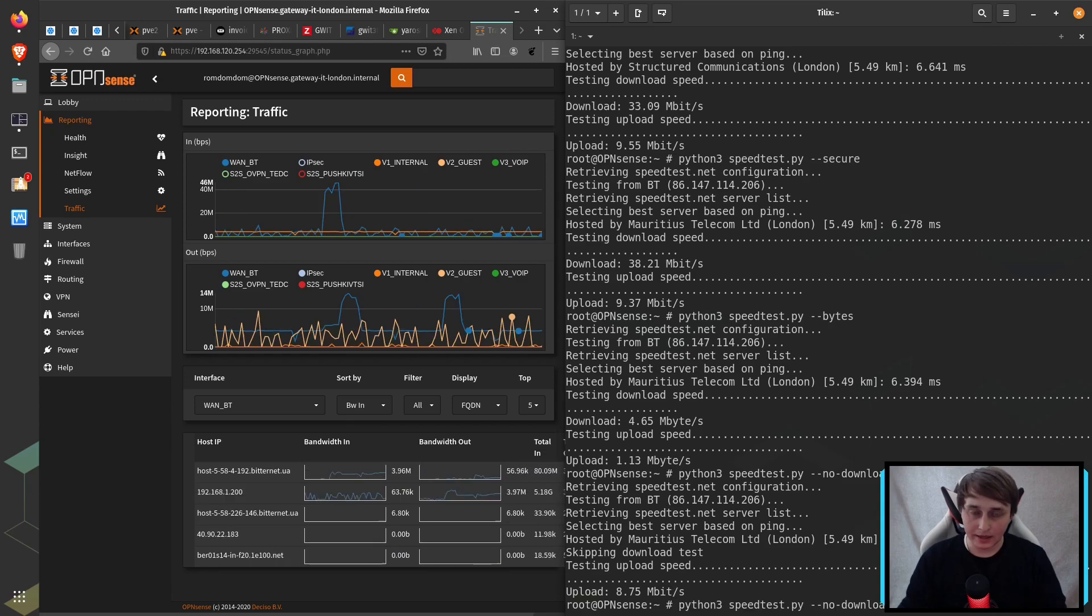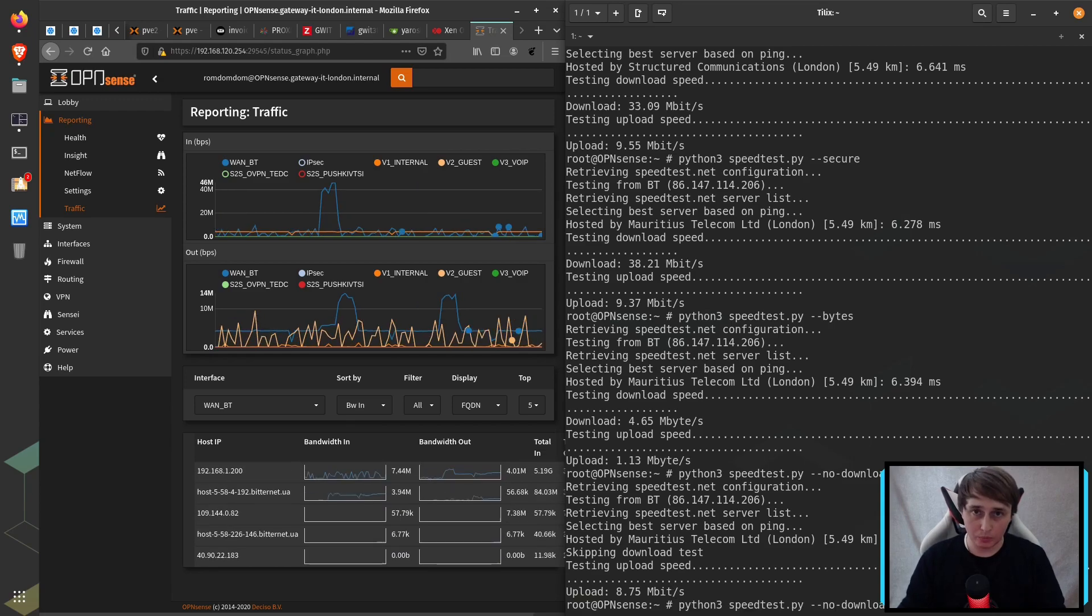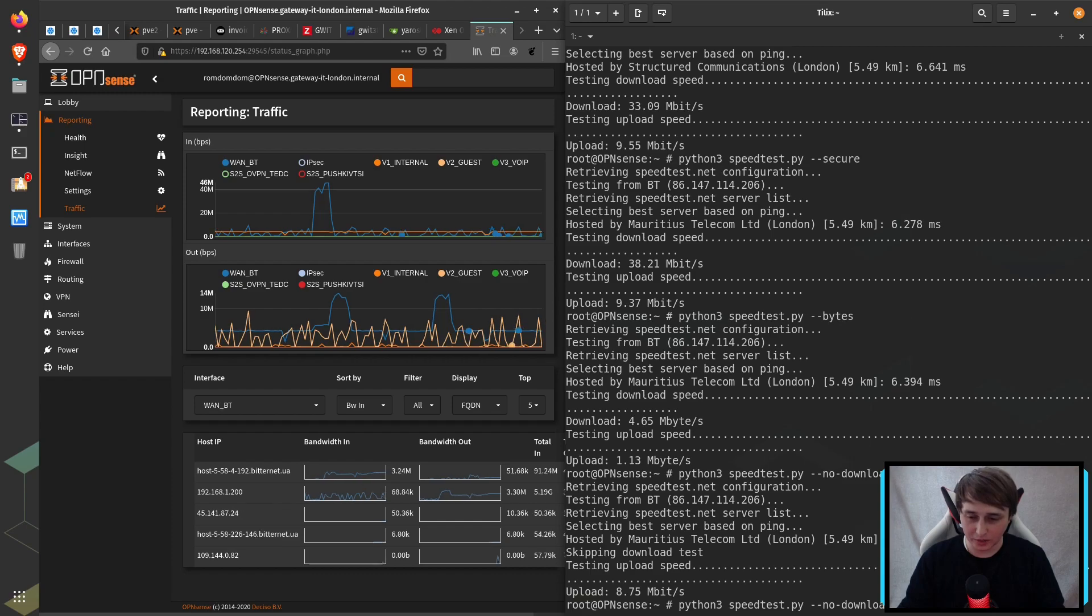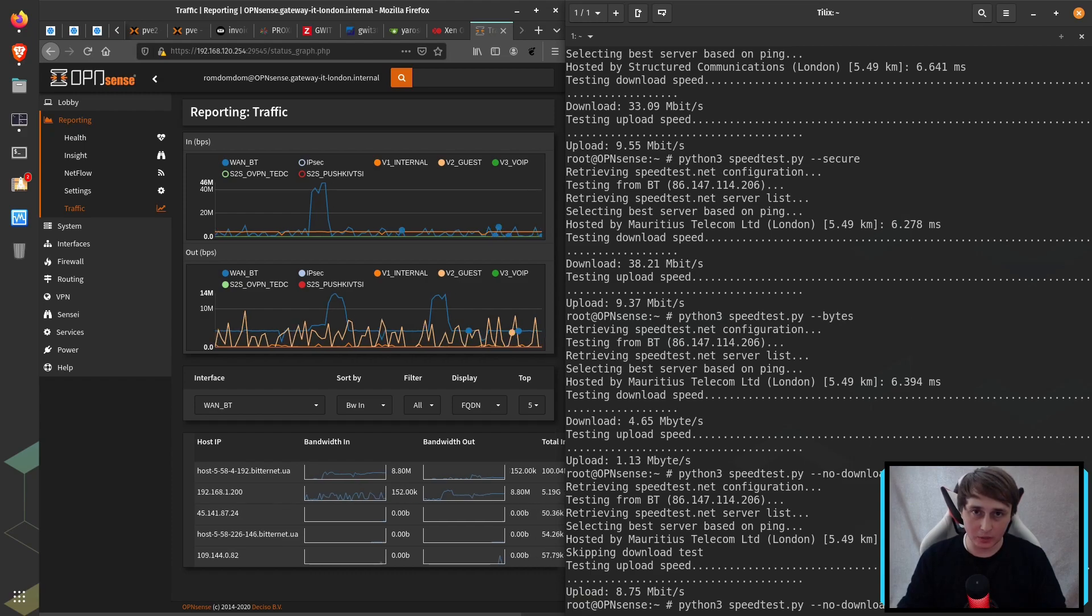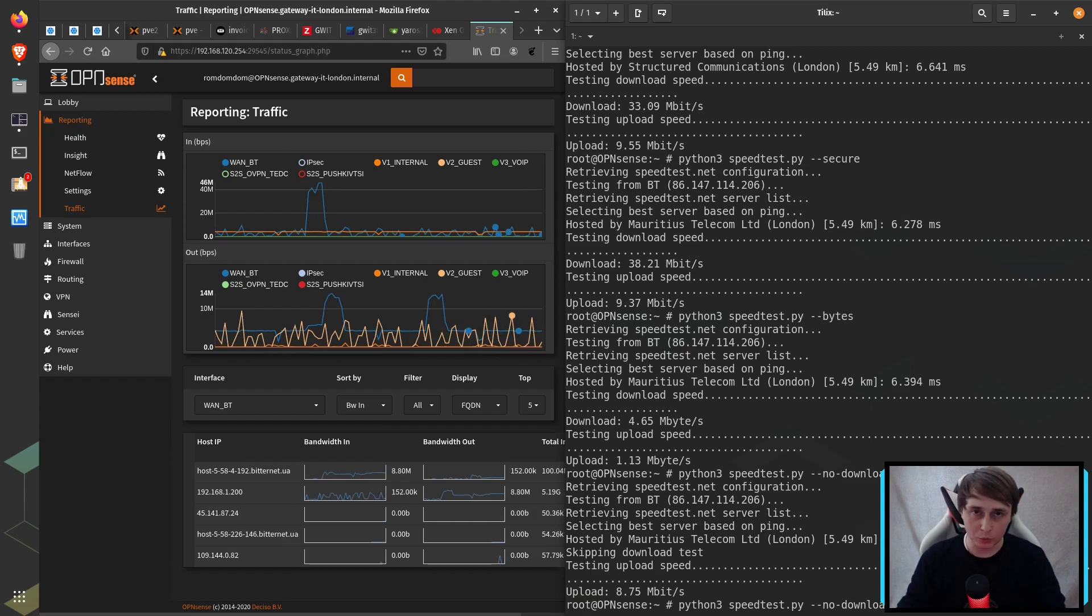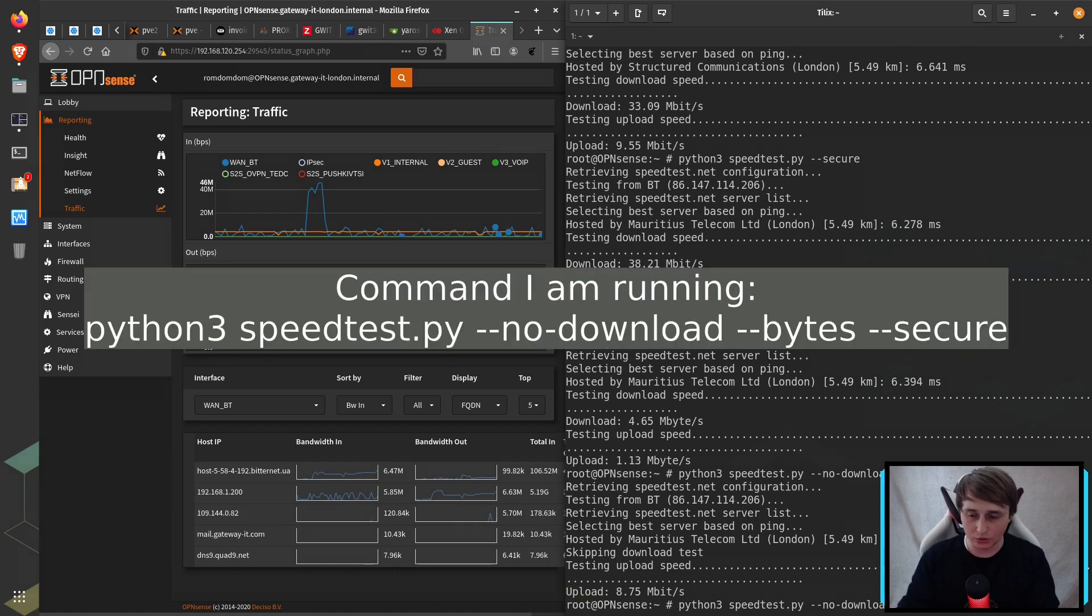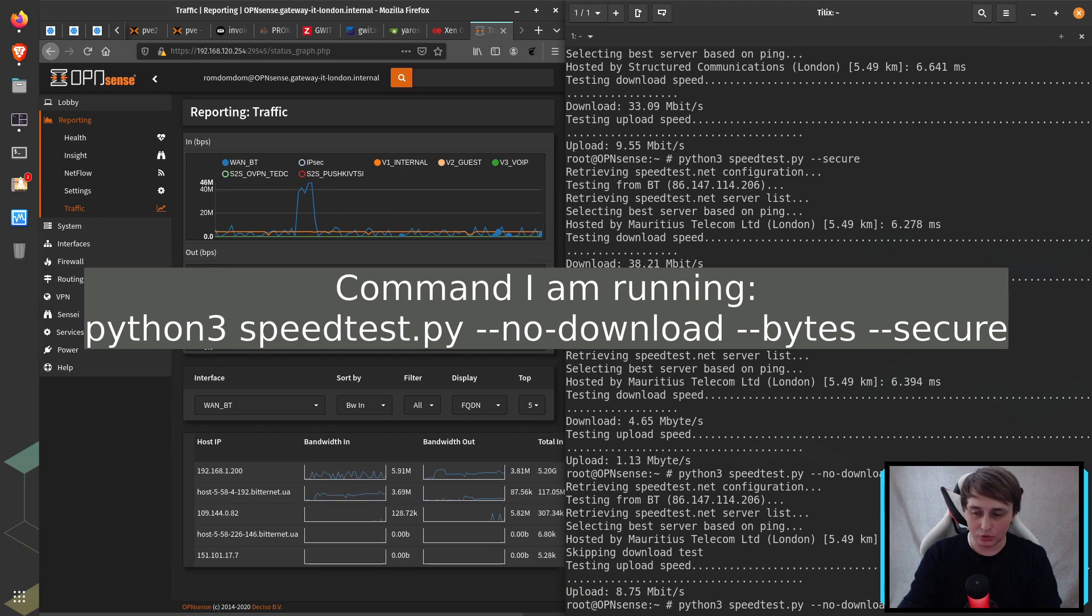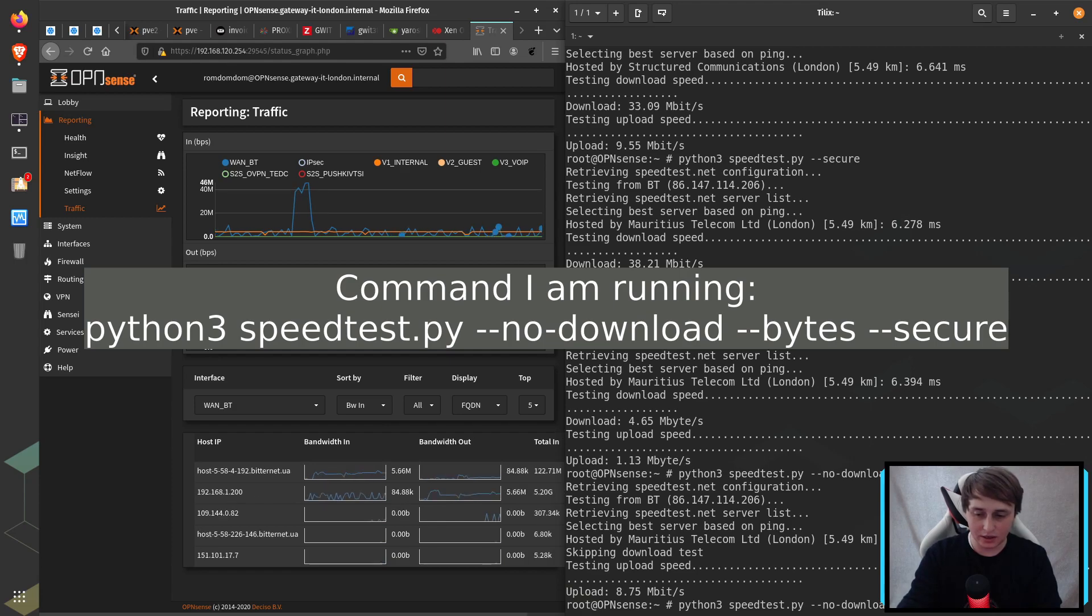And as with most sensibly written Python scripts, you can specify multiple flags and the script will execute every single one of them. So in this example, I'm going to do the upload speed test in bytes and over HTTPS.